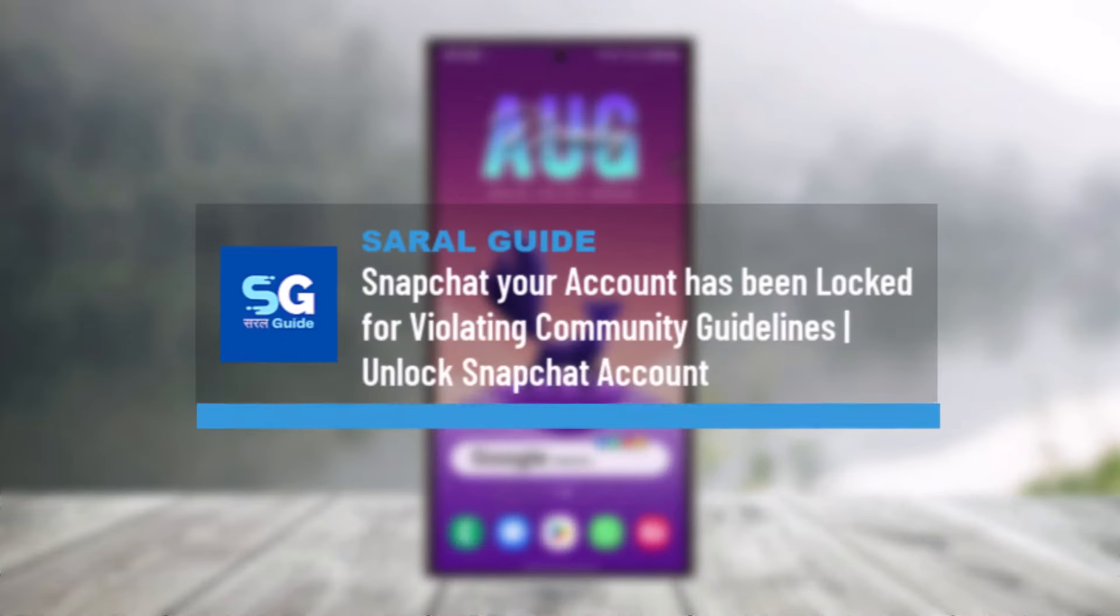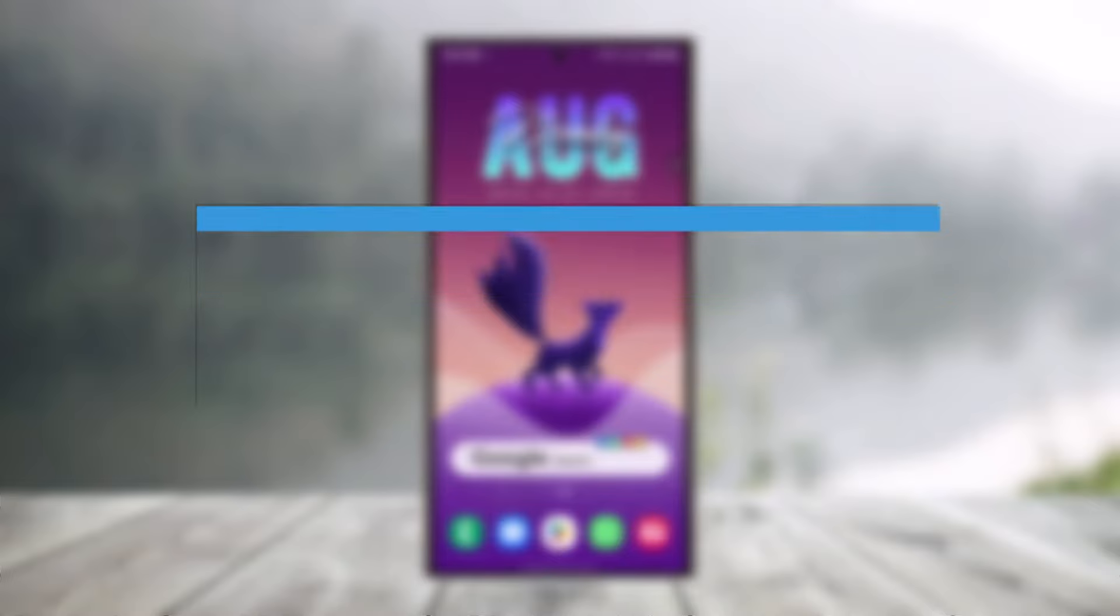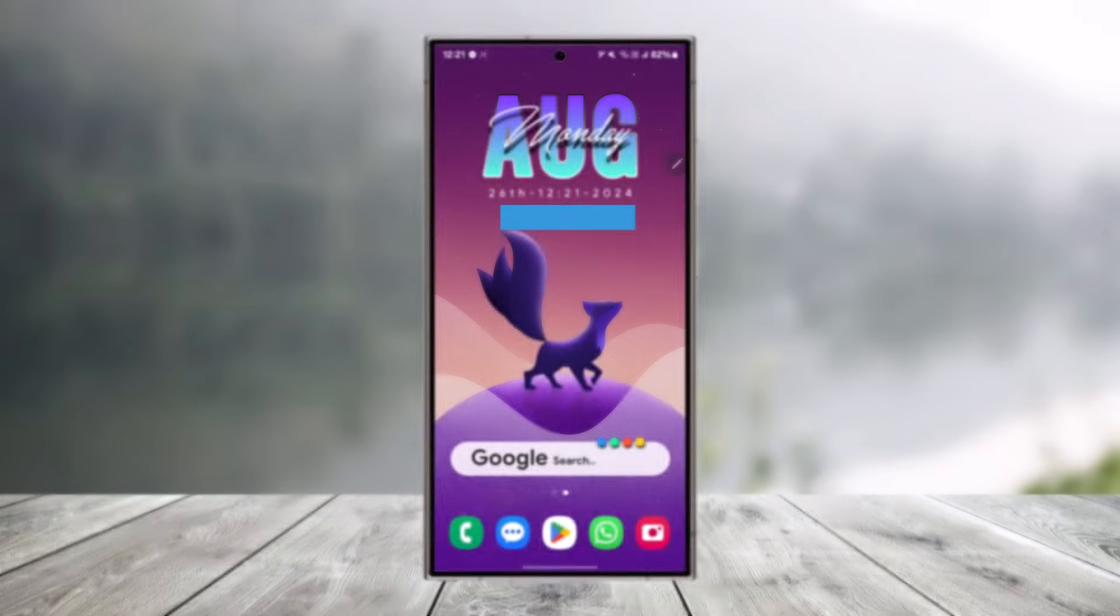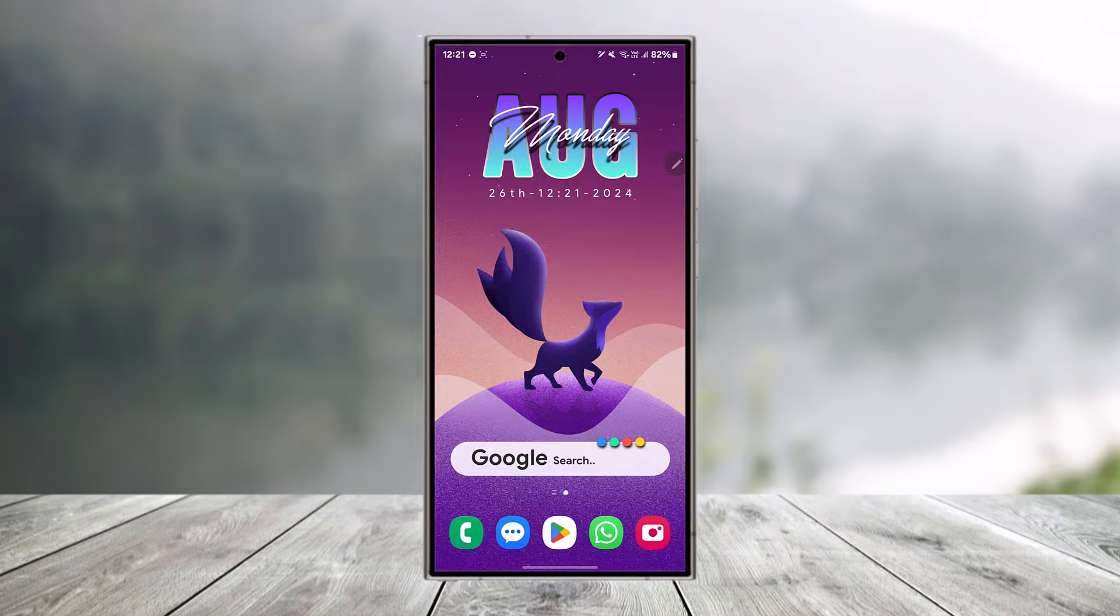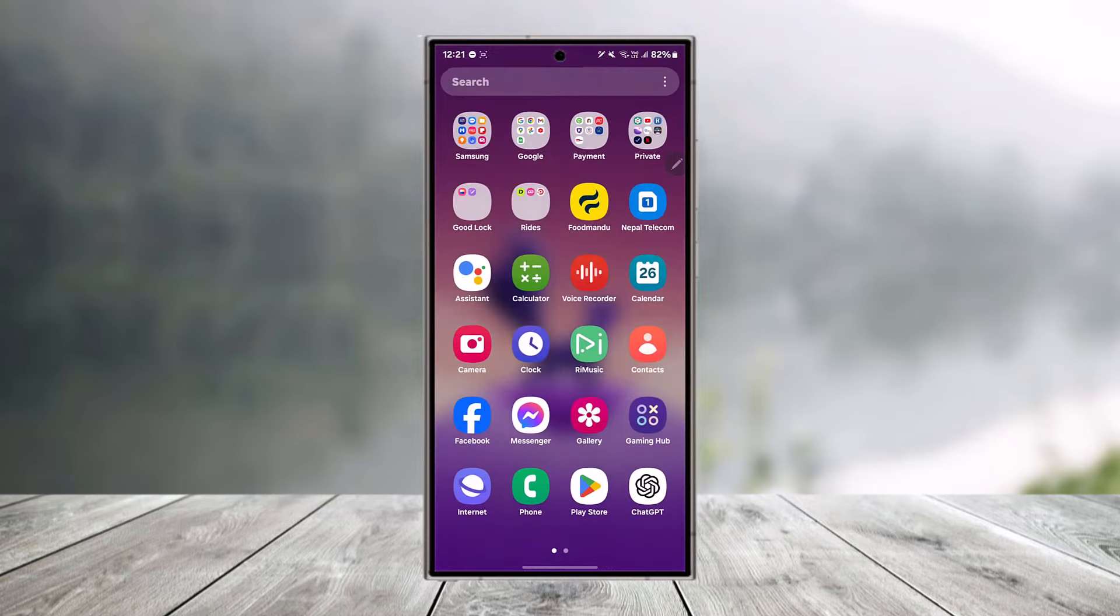If your Snapchat account has been locked for violating community guidelines, there are definitely some ways you can unlock it.